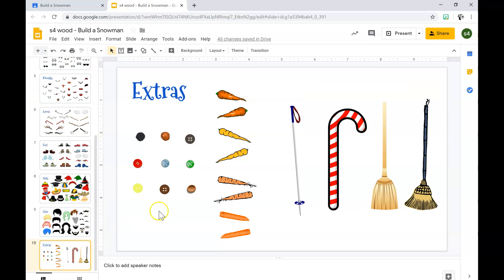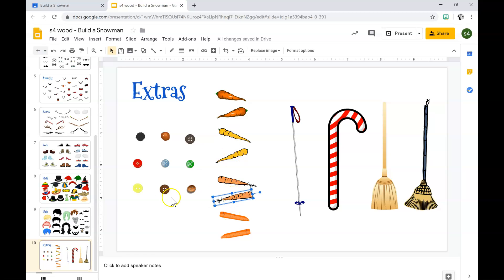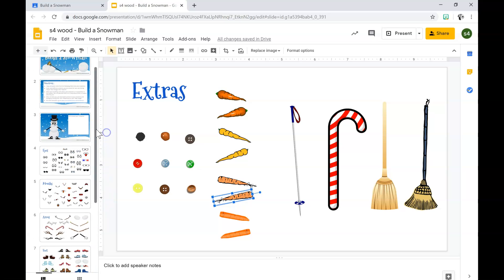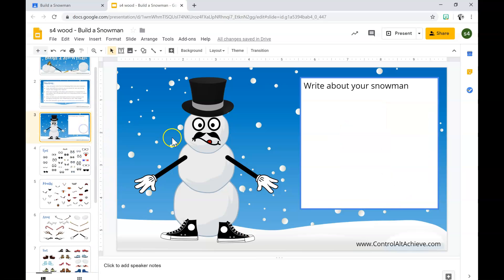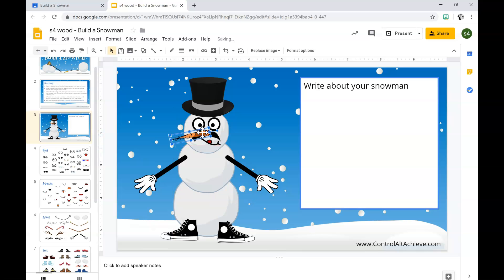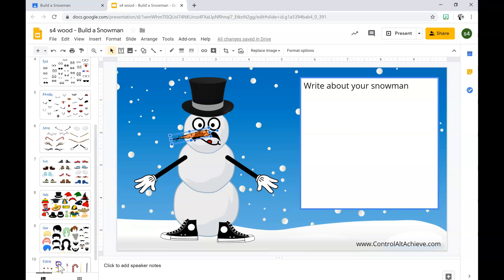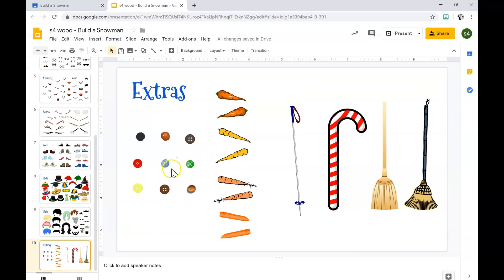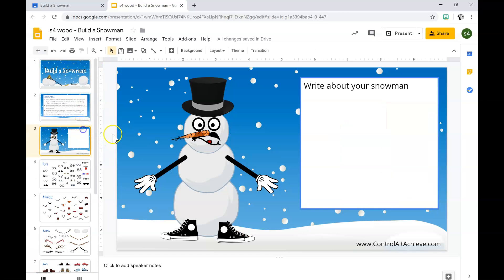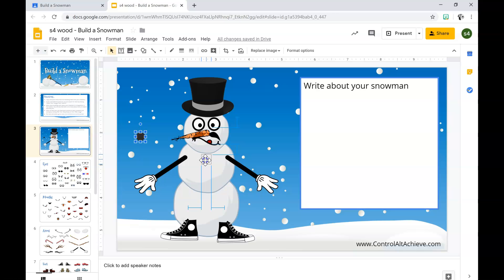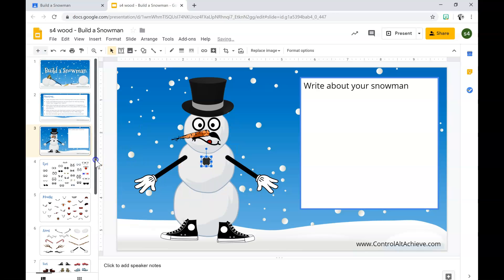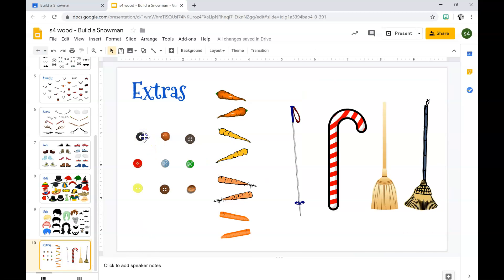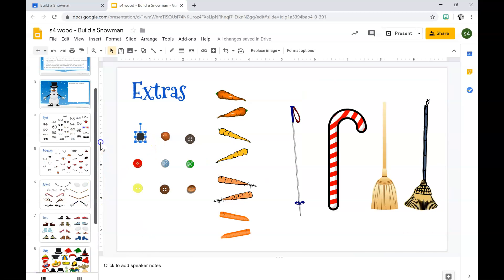For more extras, control C, back to slide three control V. I'm going to add a little bit more extras, control C, back to slide three control V.